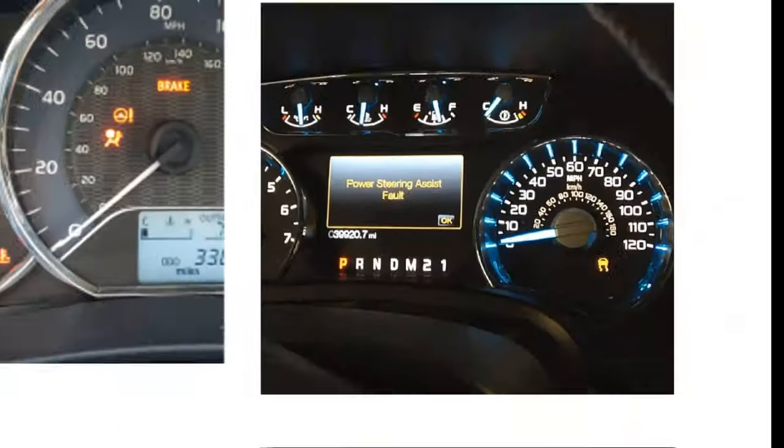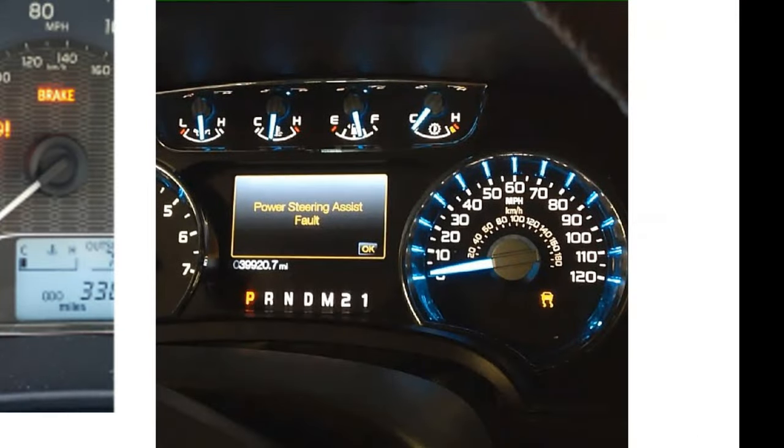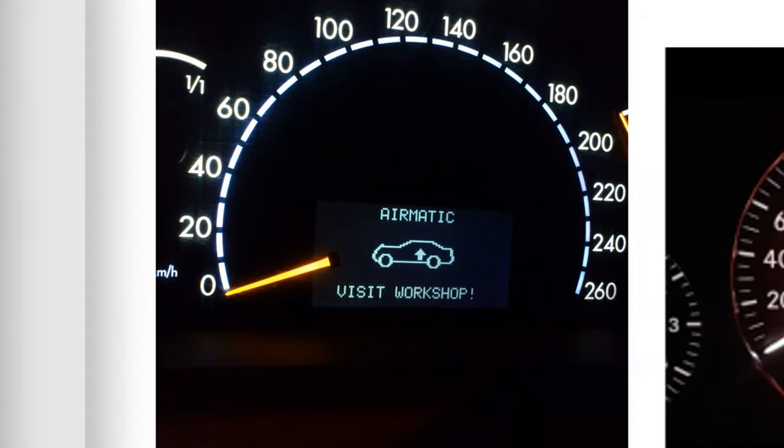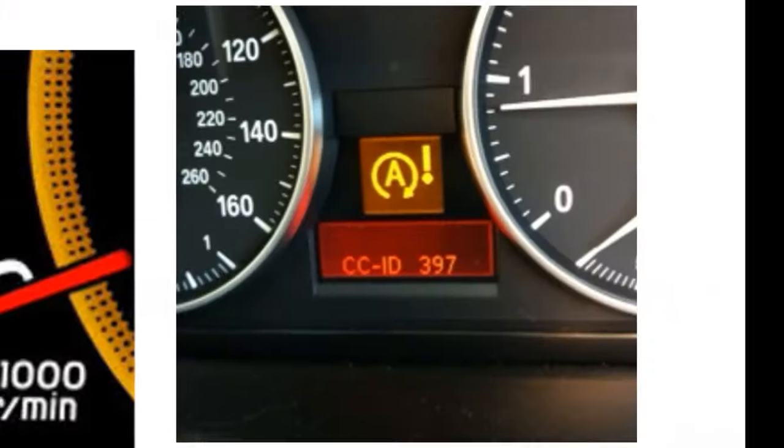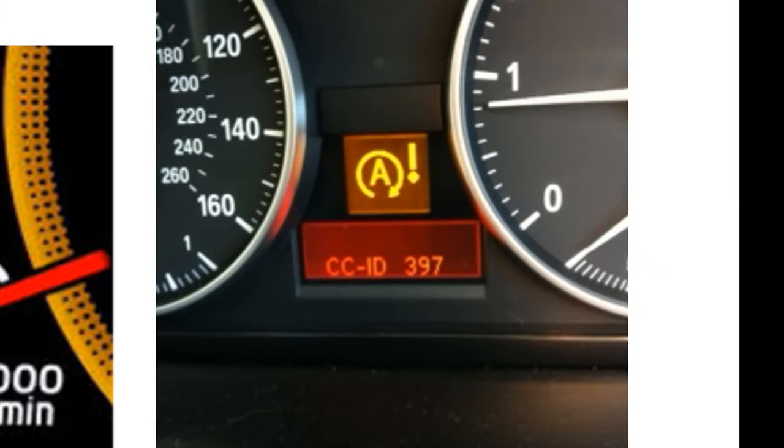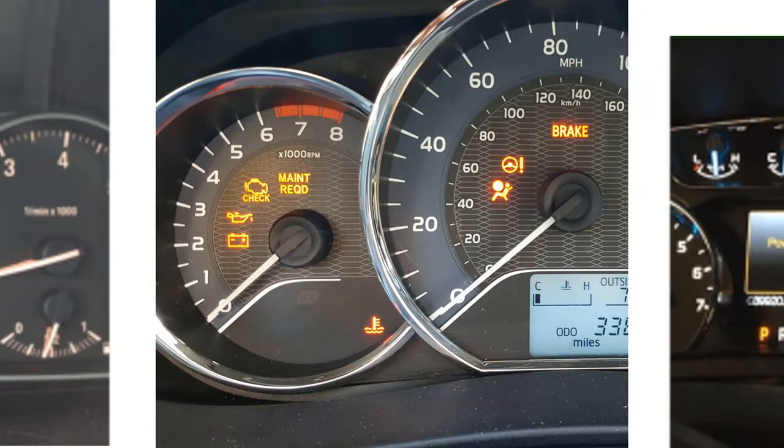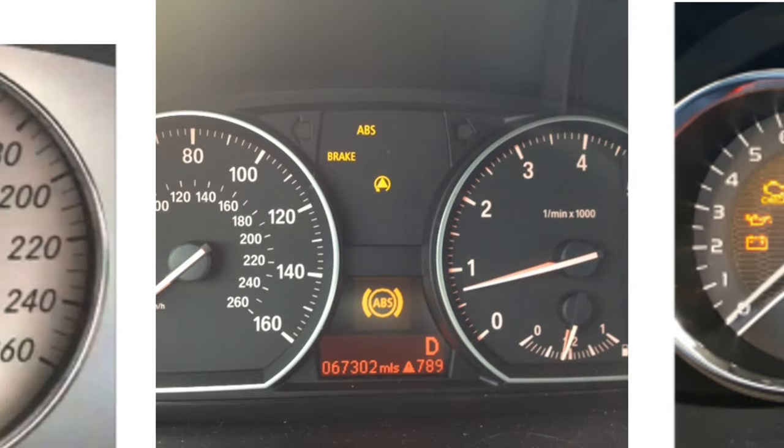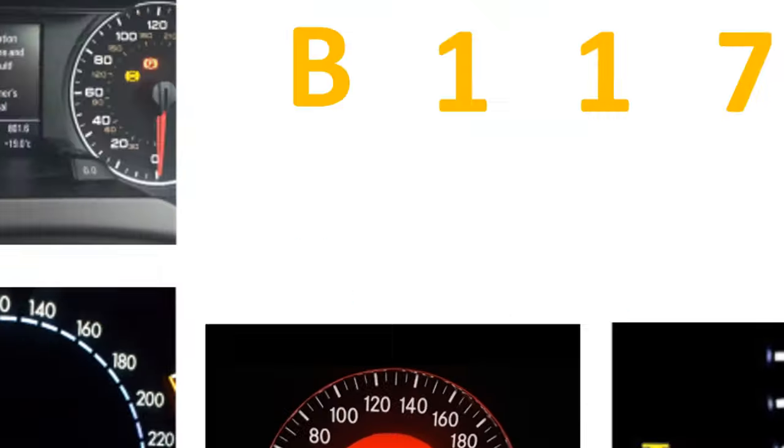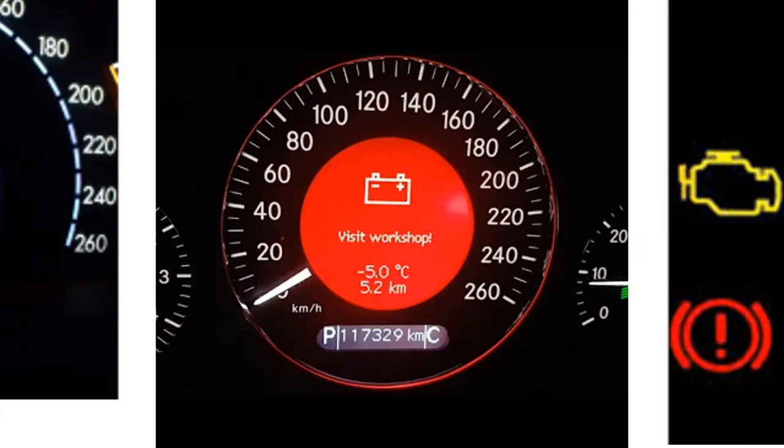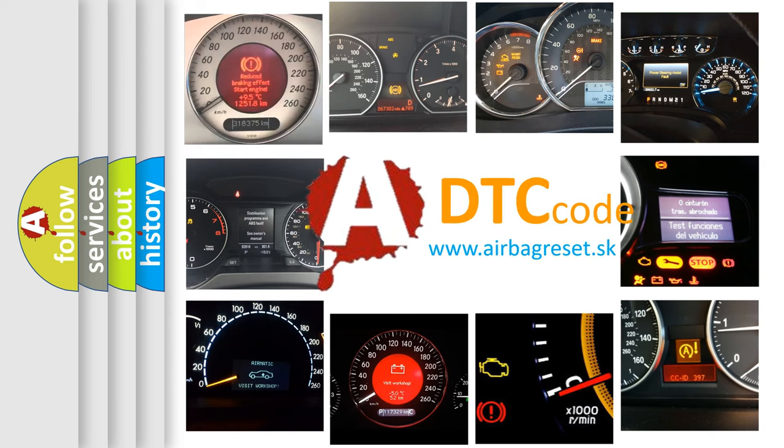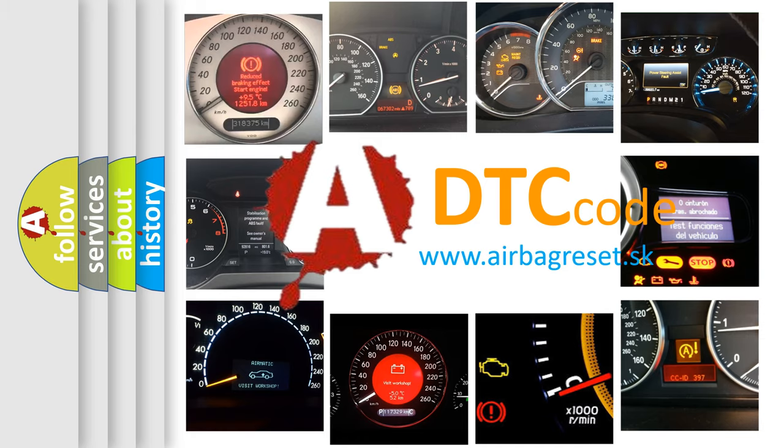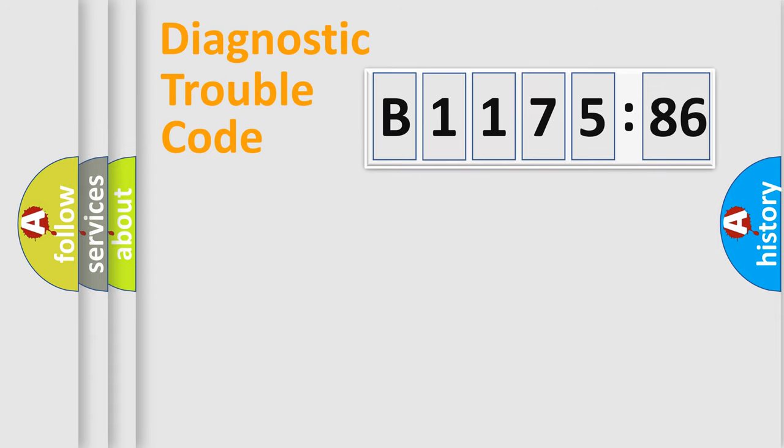Welcome to this video. Are you interested in why your vehicle diagnosis displays B1175-86? How is the error code interpreted by the vehicle? What does B1175-86 mean, or how to correct this fault? Today we will find answers to these questions together.